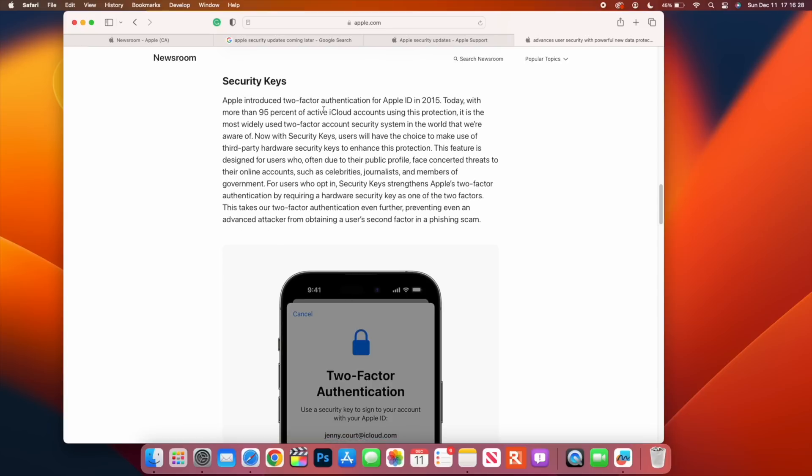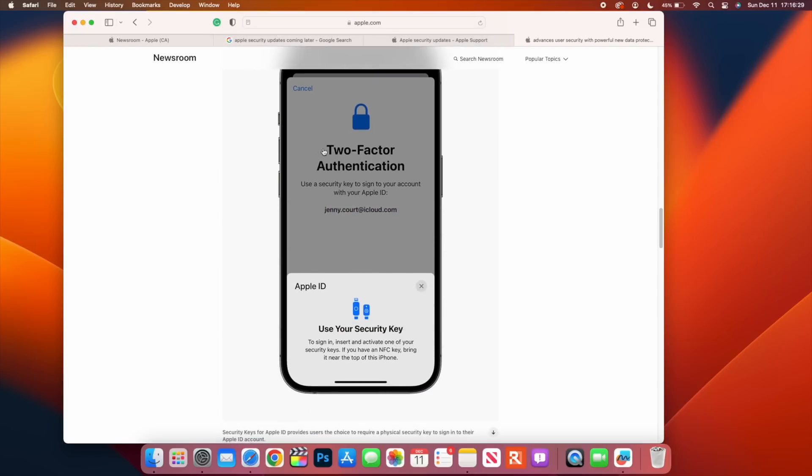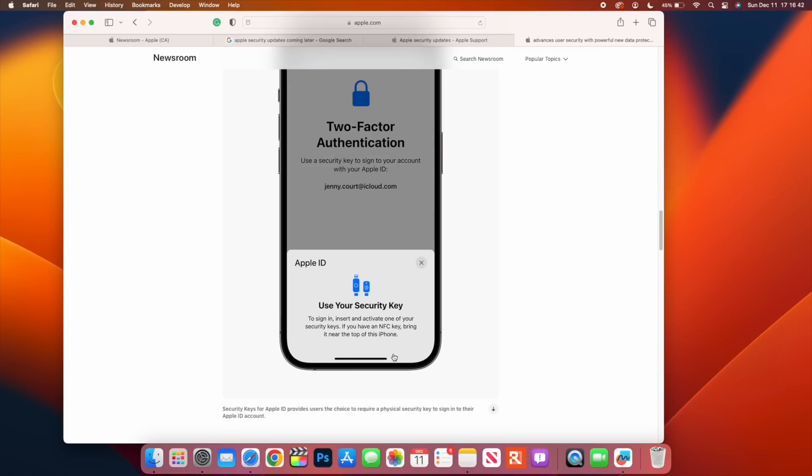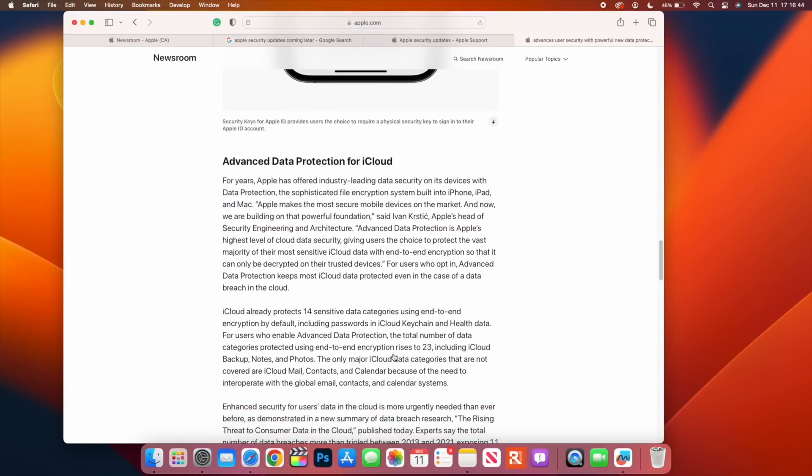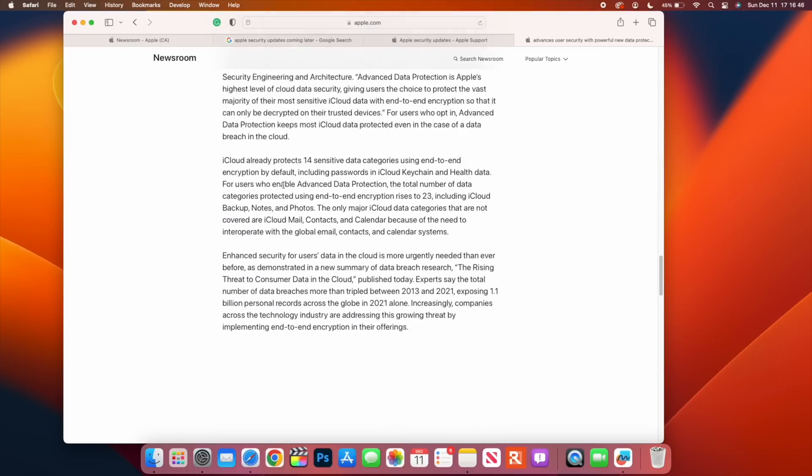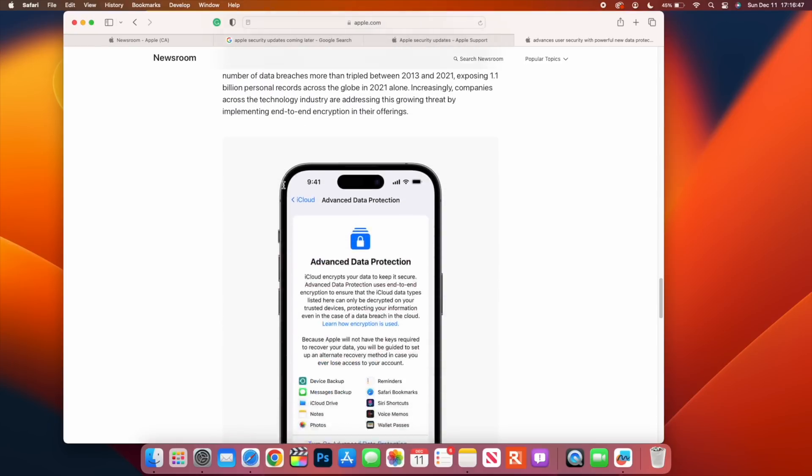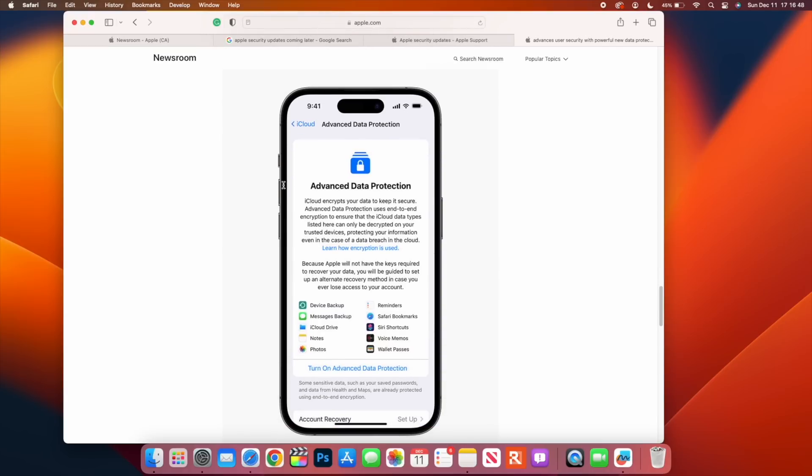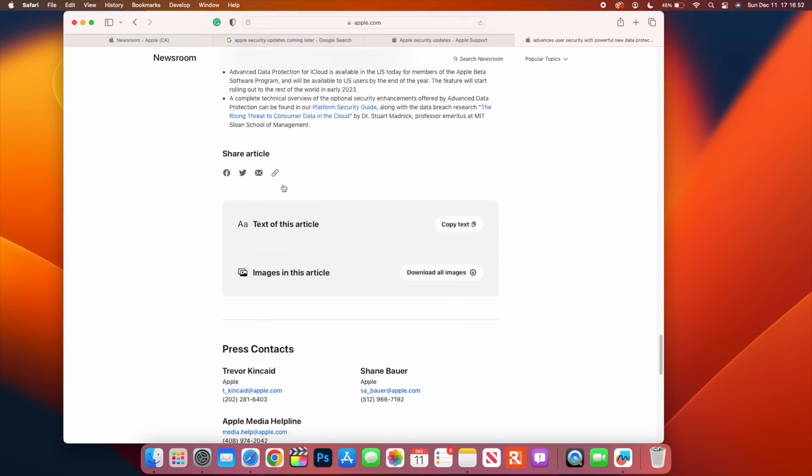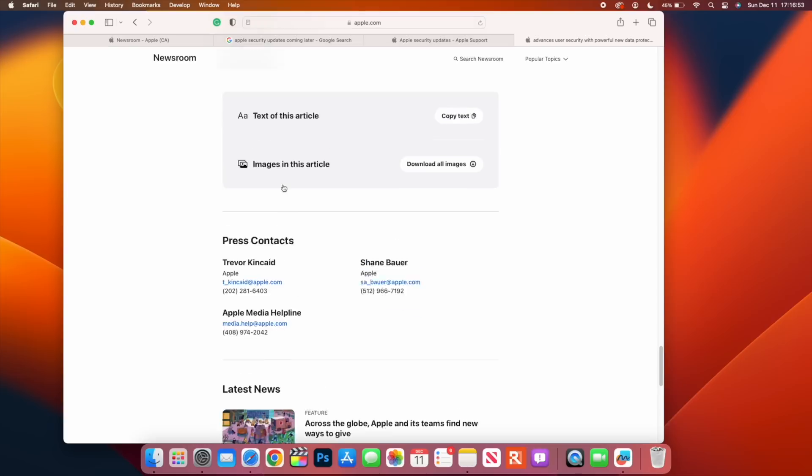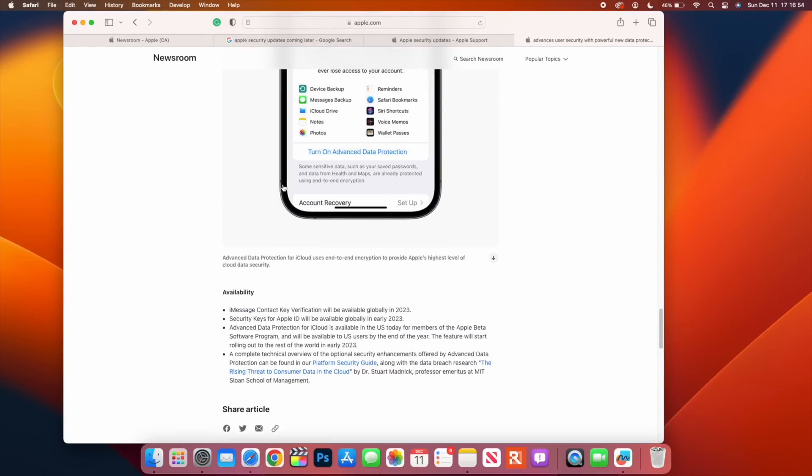We have security keys here for two-factor authentication. You see here that you can use your security keys to sign in and activate some of your security keys. If you have an NFC key, bring it near and it will be able to work as a security key. Then you have Advanced Data Protection for iCloud that I've shown here that is already here in macOS 13.1.